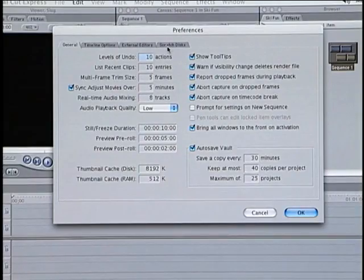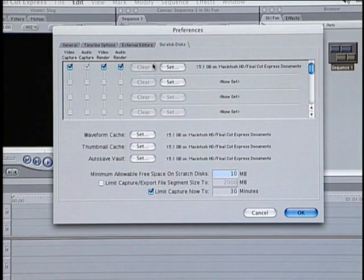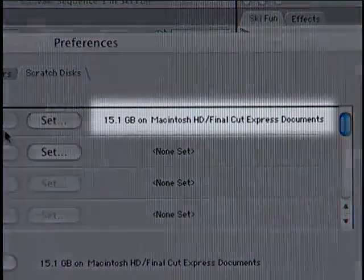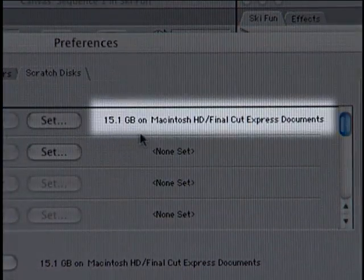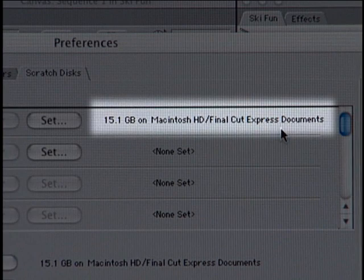A scratch disk is simply a location on one or more of your disk drives where Final Cut Express captures your media and stores it for access when you are editing your program. This line of text here tells us the path or directory for the current Scratch Disk as well as how much space is available on that disk.